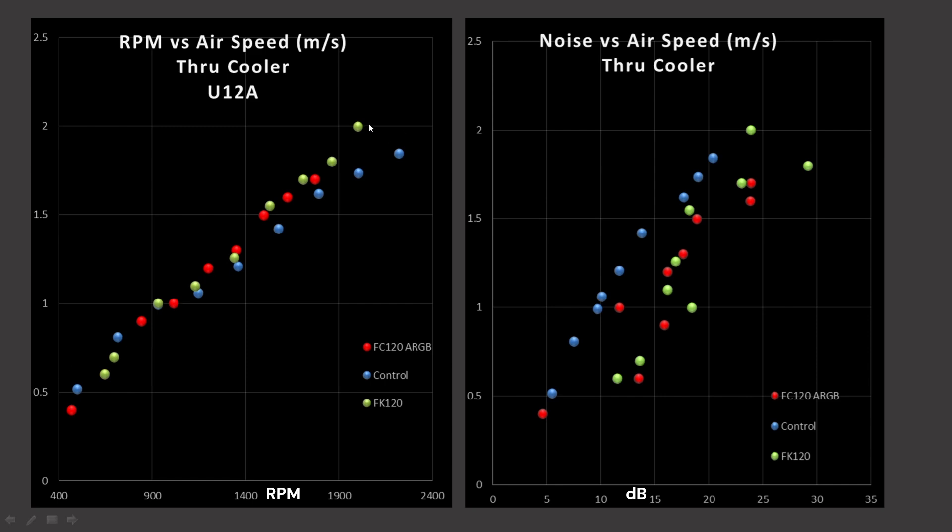On the left side, this is RPM versus air speed, basically a blade efficiency graph. It is how good is this blade design at shoving air through that CPU air cooler. We do see that the FC and FK120s are slightly better than my control fan, so that is a great result. It means these fans are actually pretty well blade designed for pushing air through a cooler in that pressure scenario. Now on the right side, this is noise versus air speed. This is how efficient and effective this blade design and motor design is at moving air quietly. And this is where these two fans fall apart. They are just significantly noisier than my control fan.